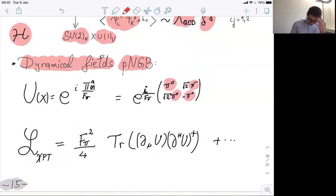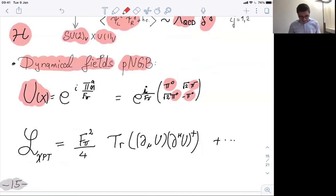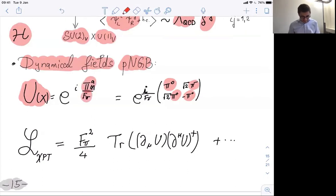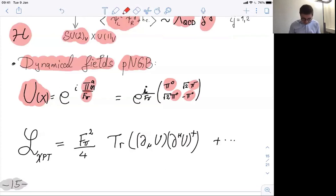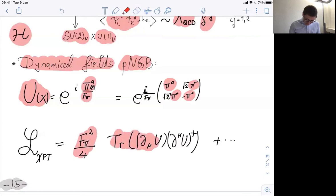To describe the dynamics at low energies, we include the dynamical light fields — pseudonambu-Goldstone bosons, in particular pions: π⁰, π⁺, and π⁻. We construct the U(x) matrix as the exponential of iπ·τ/F_π, where F_π is the pion decay constant. With this field content, we write the Lagrangian as an EFT expansion, with the leading term being F_π² Tr[∂_μU(∂^μU)†].